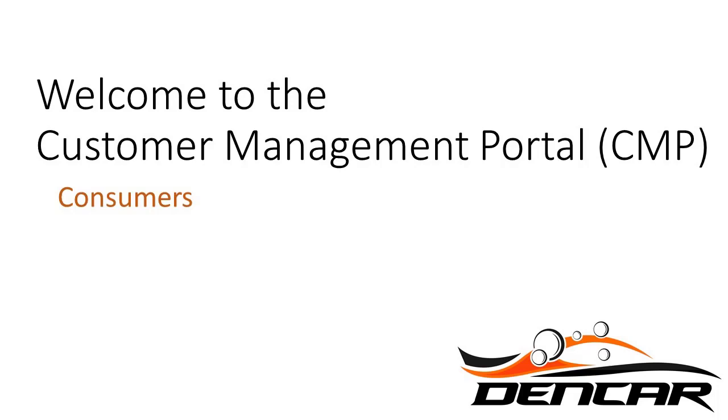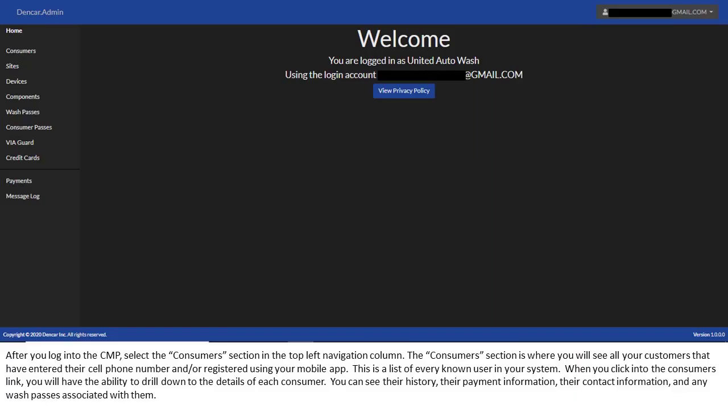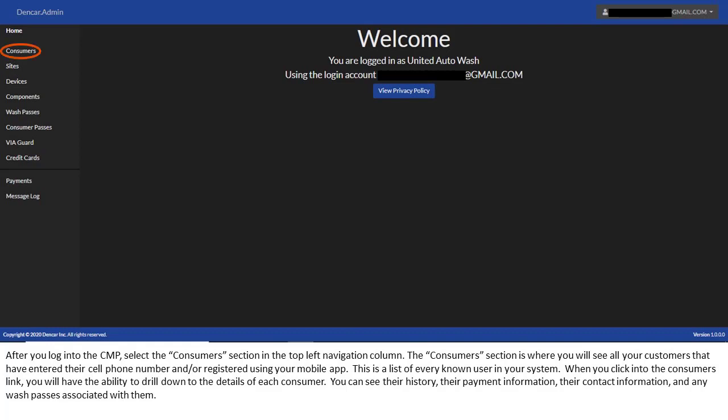Welcome to the deep dive on the Consumers section of the Customer Management Portal. The following video will show you how to navigate through each of the screens within the Consumers environment. After you log into the CMP, select the Consumers section in the top left navigation column. The Consumers section is where you will see all your customers that have entered their cell phone number and or registered using your mobile app. This is a list of every known user in your system.